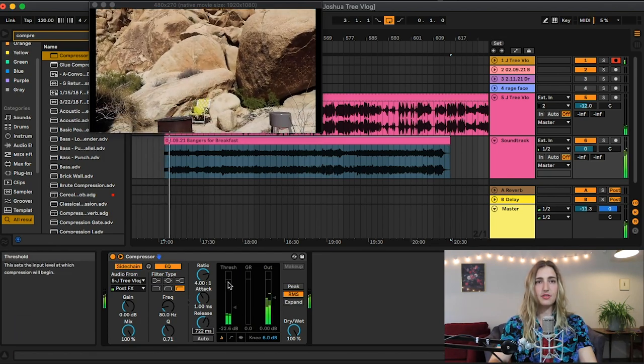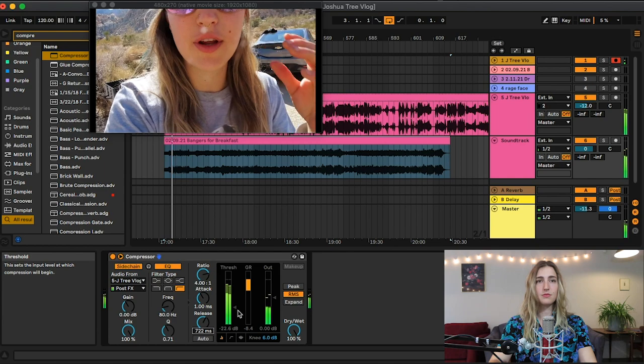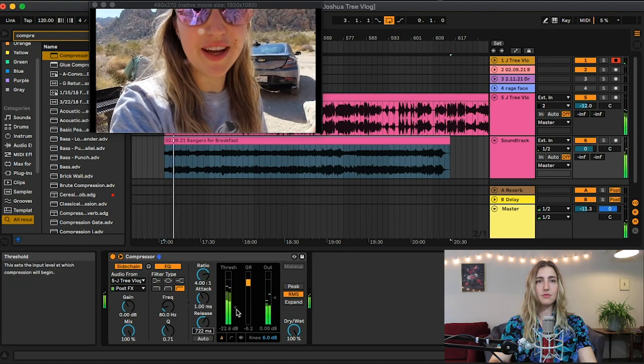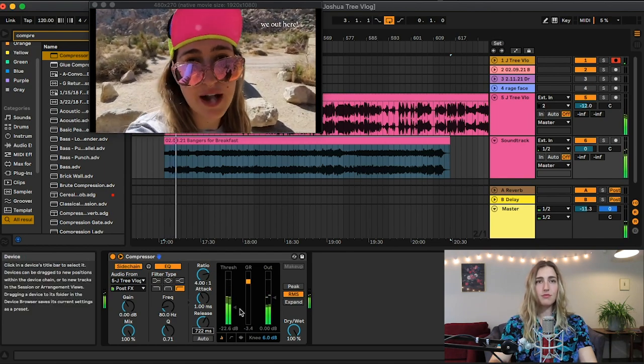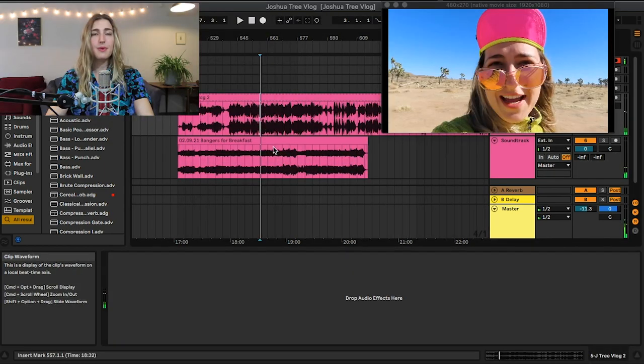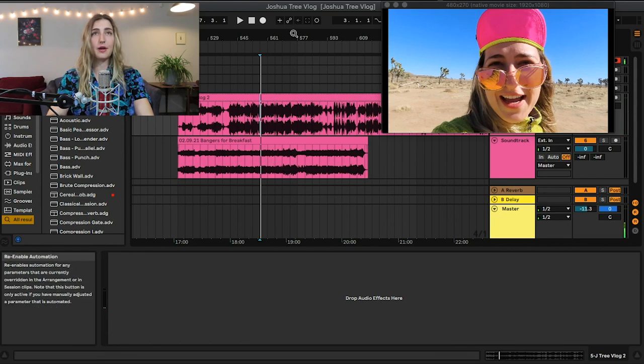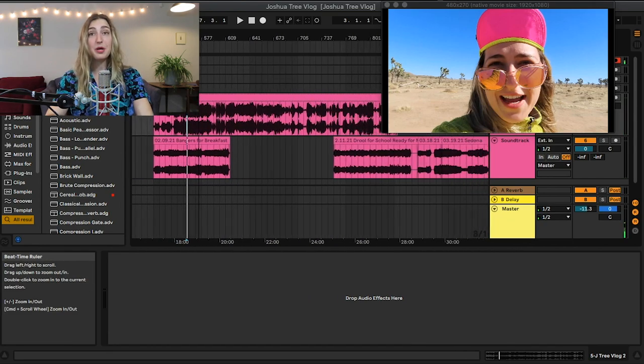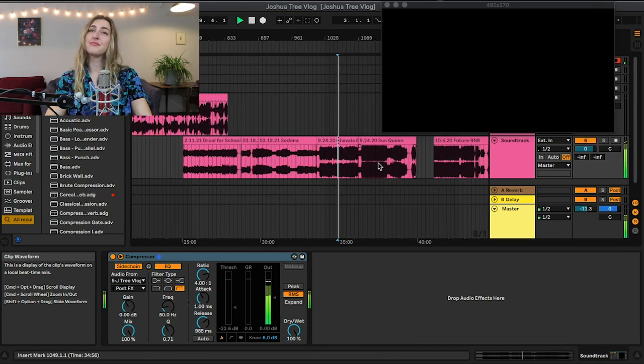And then obviously pull down my threshold. Good morning from Joshua Tree, hello we have made it, we are out here. There we go. All righty, so maybe after like a minute or two of this song I want to switch it up and go to the next song, so I just look for another song that I want.